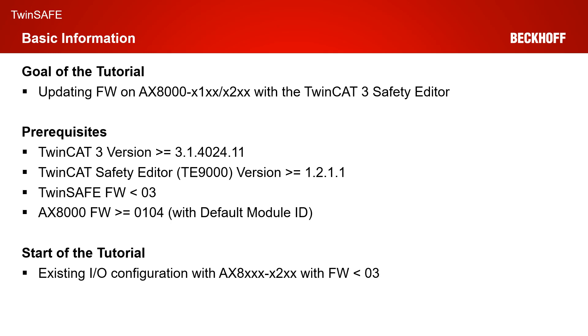As prerequisites, as usual, you need a TwinCAT 3 version greater or equal to 3.1.4024.11. You need a TwinCAT Safety Editor TE9000 version greater or equal to 1.2.1.1.